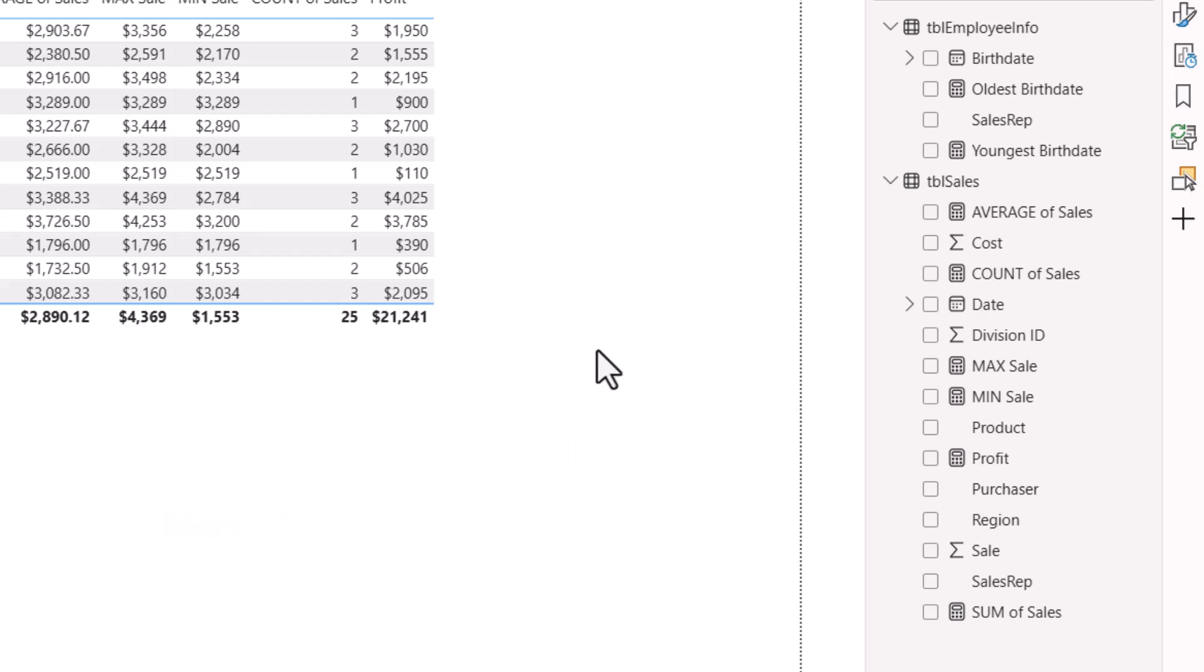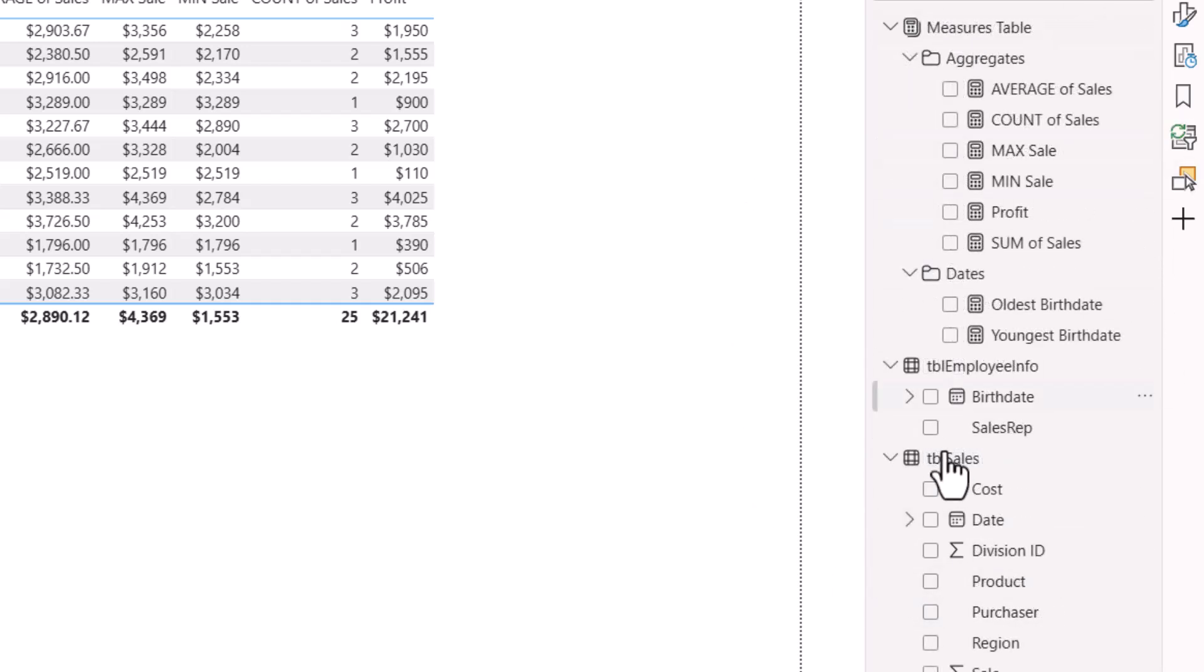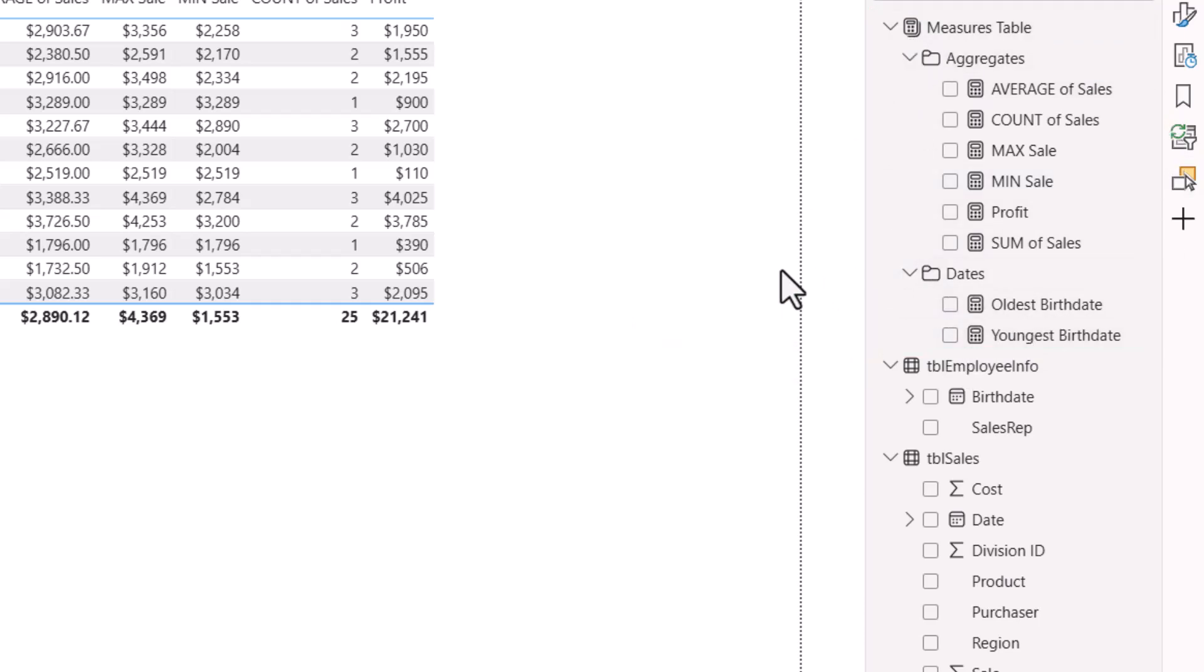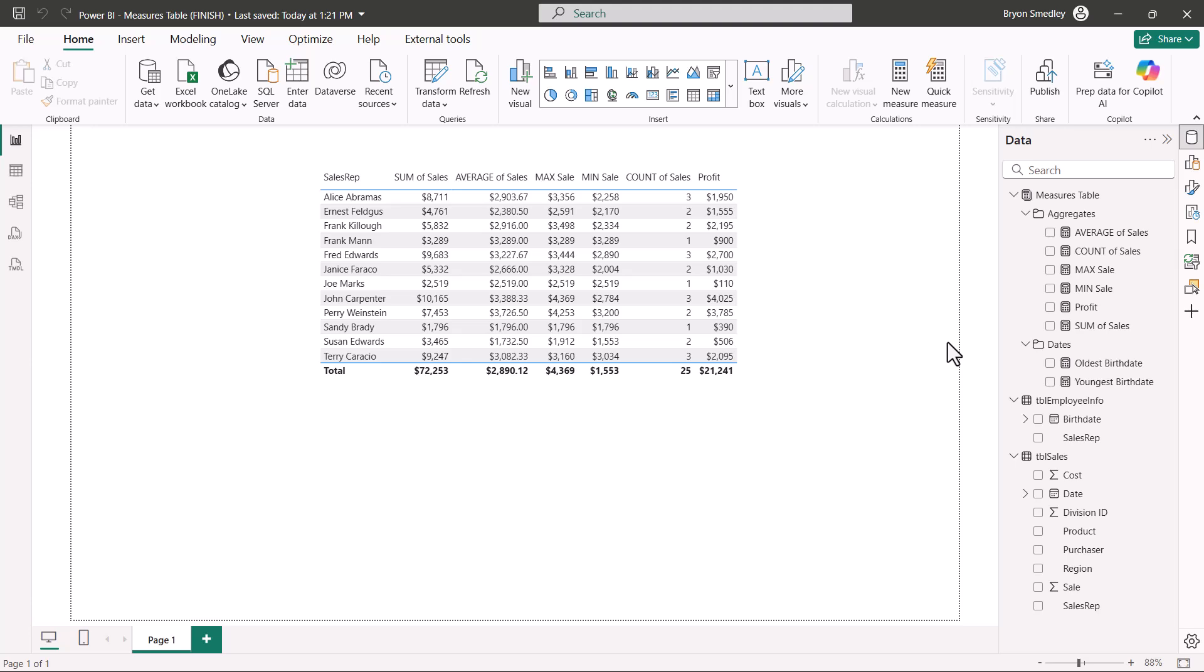This way, we can take a data model that looks like this, where the measures are blended in with the actual data fields, and turn it into something like this, where all the measures are in a dedicated measures table and then organized by folders. If you're working with measures in Power BI, I'm going to show you how to create this dedicated measures table and the subfolders for organization.